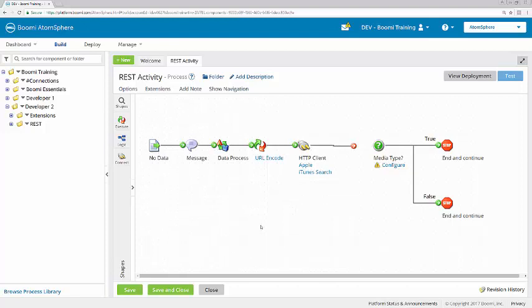Each connector is a two-part container. We have the connection and the operation. In a RESTful web service integration, the connection component contains the base URI, with the remaining URI built out using the resource path in the operation.